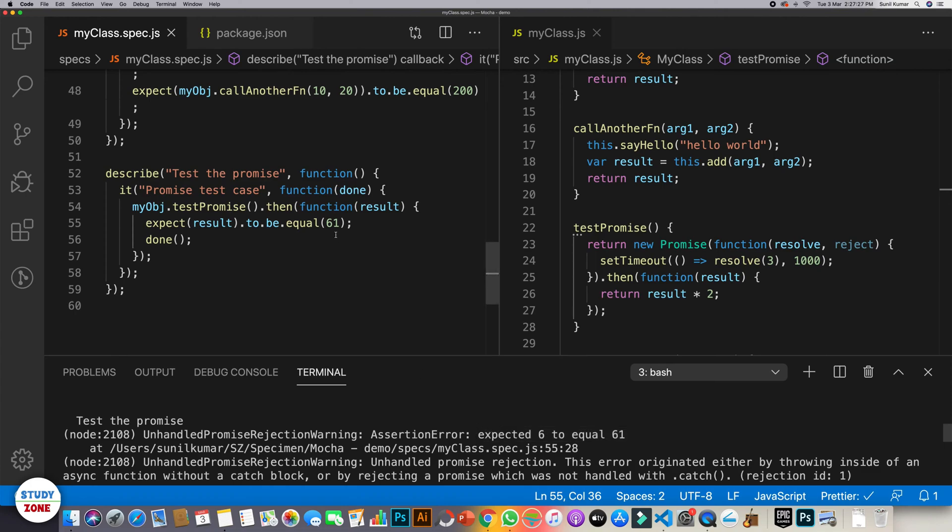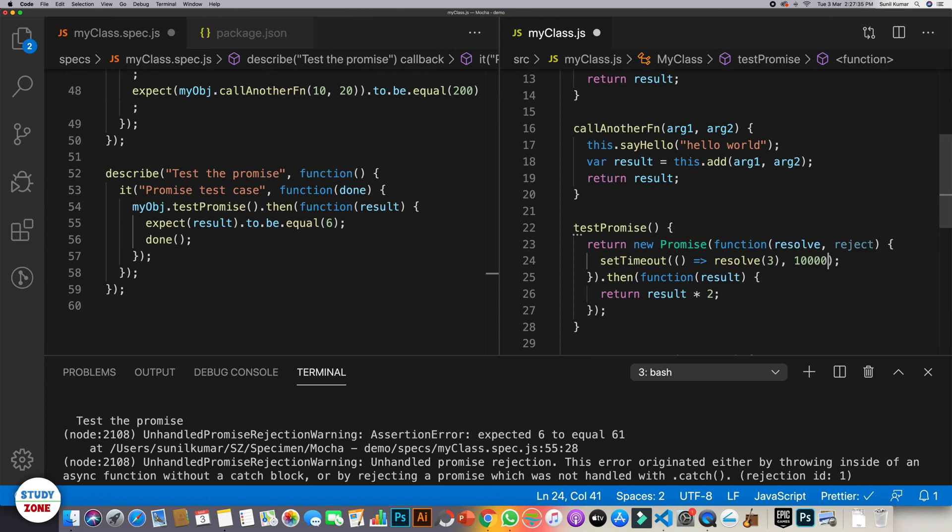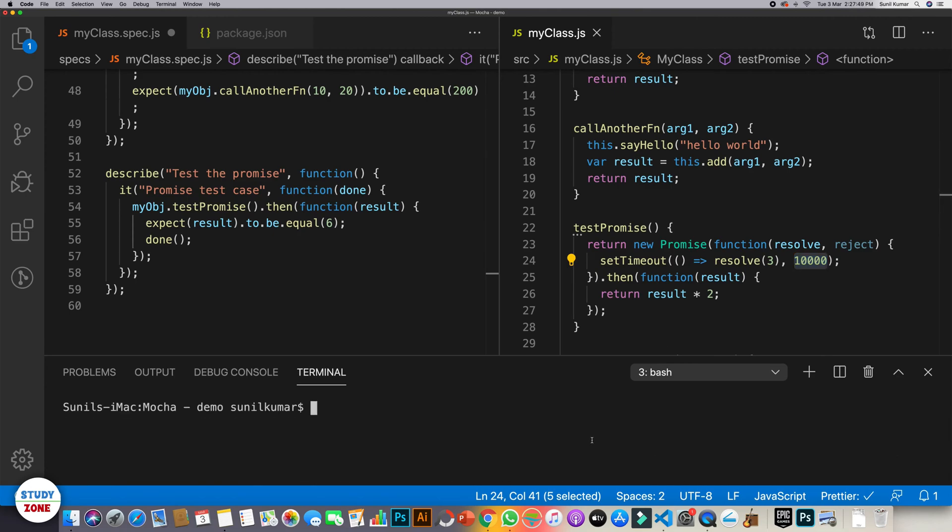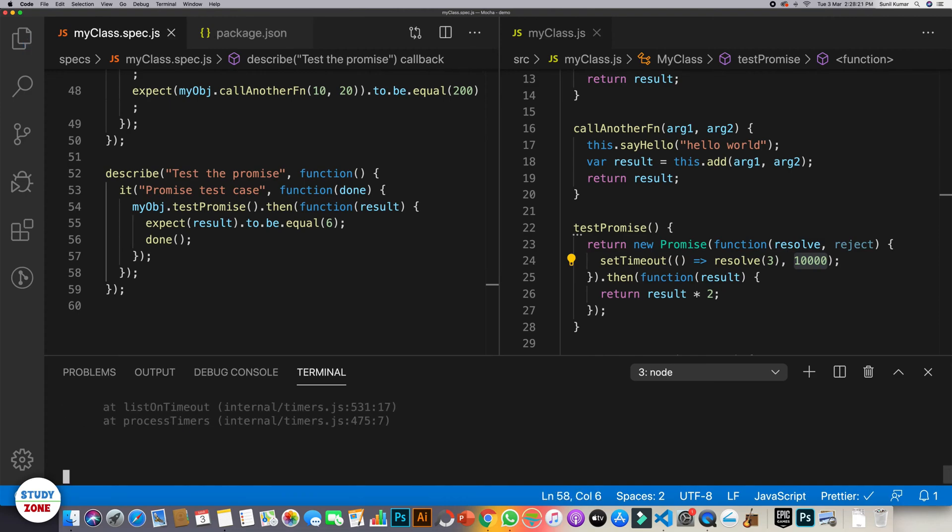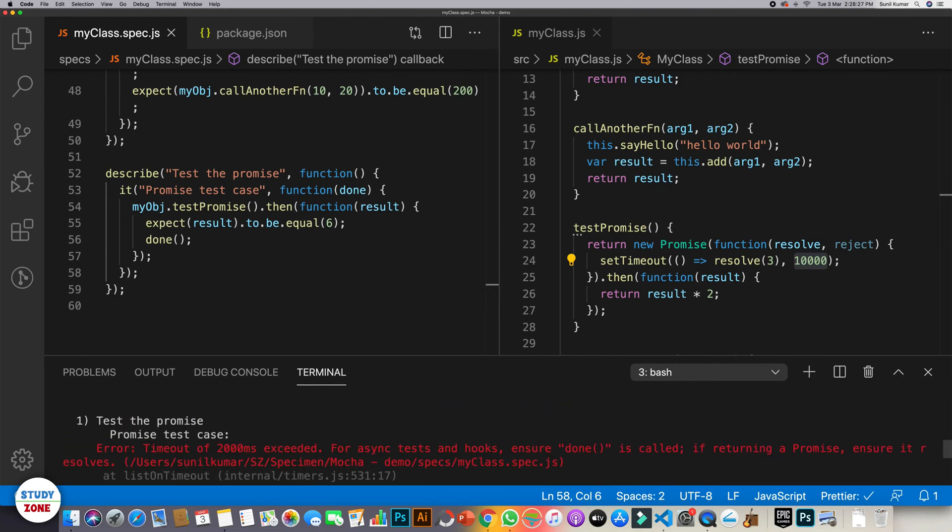Now let's do one more thing. Let's remove this one and let's increase the time to say 10 seconds. So we have increased the promise time to 10 seconds. It will be resolved after 10 seconds. Now let's run it again and let's see what happens. Let's see if it waits for 10 seconds. It is failing. So it does not really wait for 10 seconds. It gives the timeout after two seconds that the time has exceeded, so I am going to fail this test case.